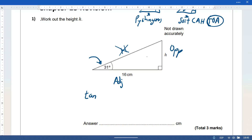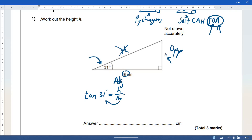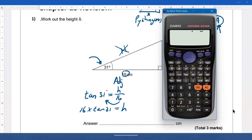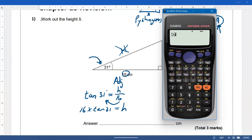We write tan, then the angle. In the ratio, first is O — the opposite — which in this case is h. Second is the adjacent, which we have here: 16. To find h, we rearrange: dividing by 16 becomes times 16 on the other side. So to find h we type into our calculator: 16 × tan 31.